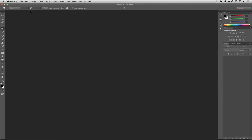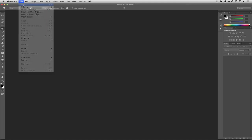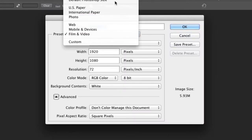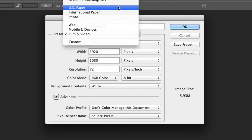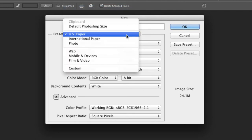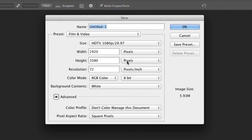To get Photoshop set up, just choose File, New, and this will bring up the new file dialog. Now, normally you're used to seeing this set to things like paper, but you can click the preset menu and choose Film and Video.